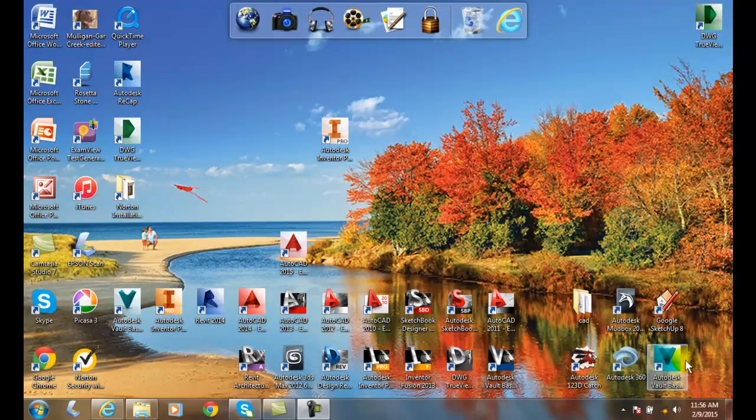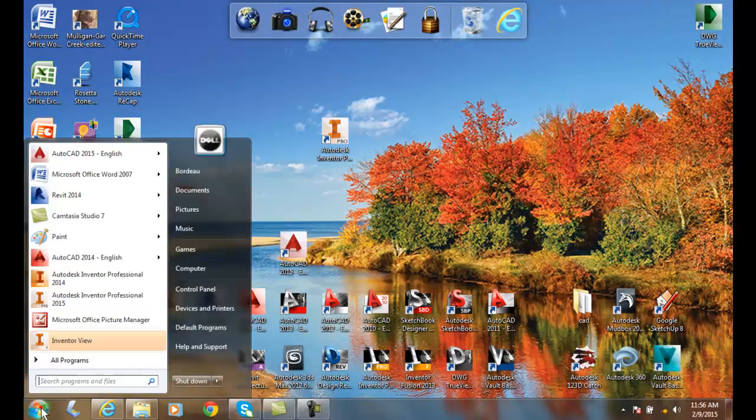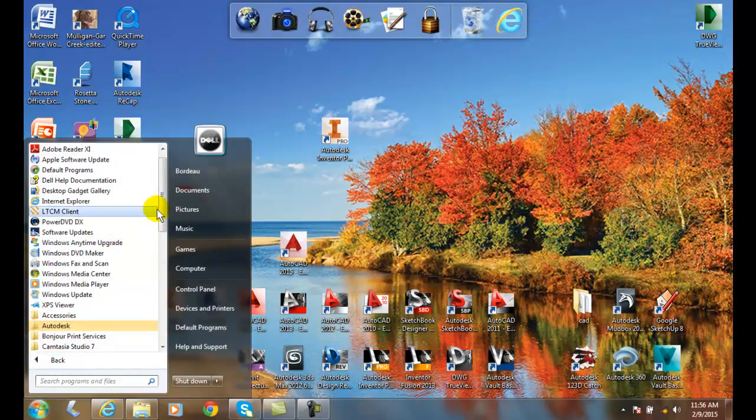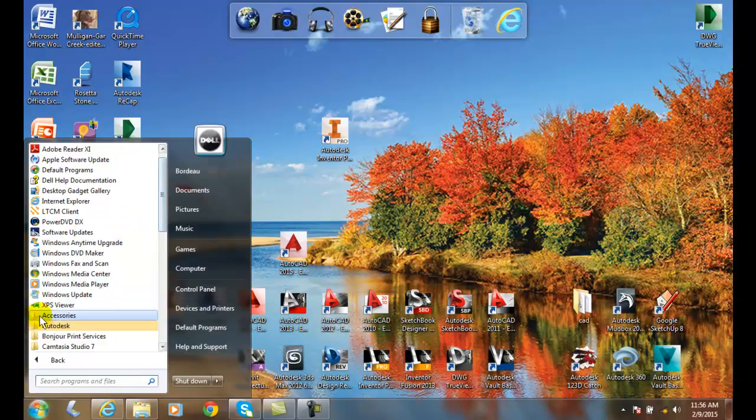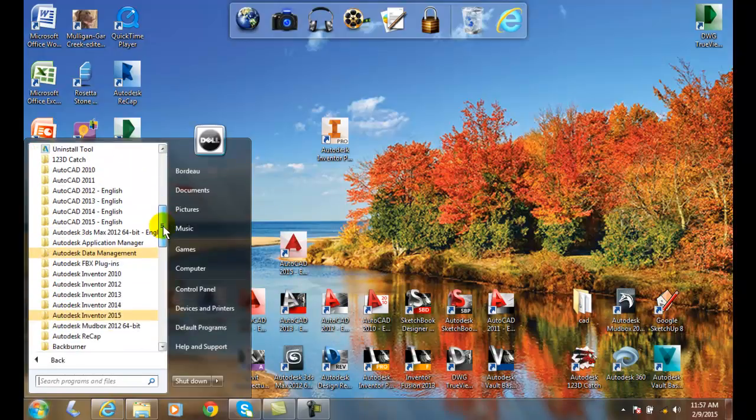Getting started with Autodesk Inventor. There's two ways we can start Inventor. The first way is going down to the Start menu, clicking on the Start menu, going into All Programs, and then once you're in All Programs you can go to Autodesk.